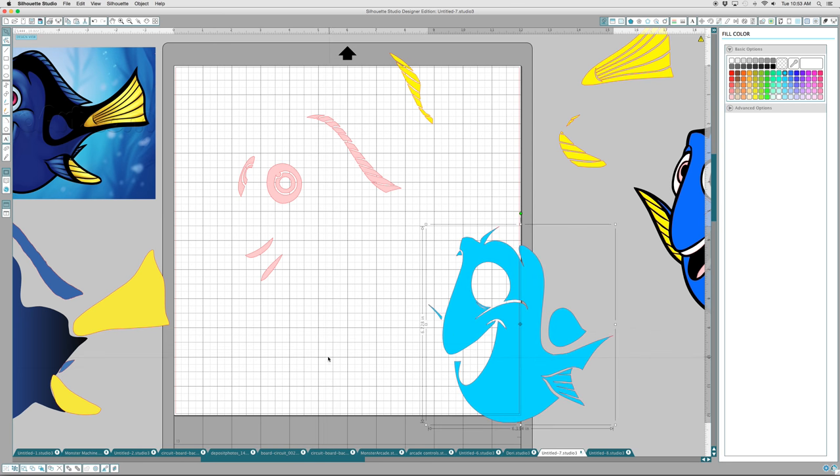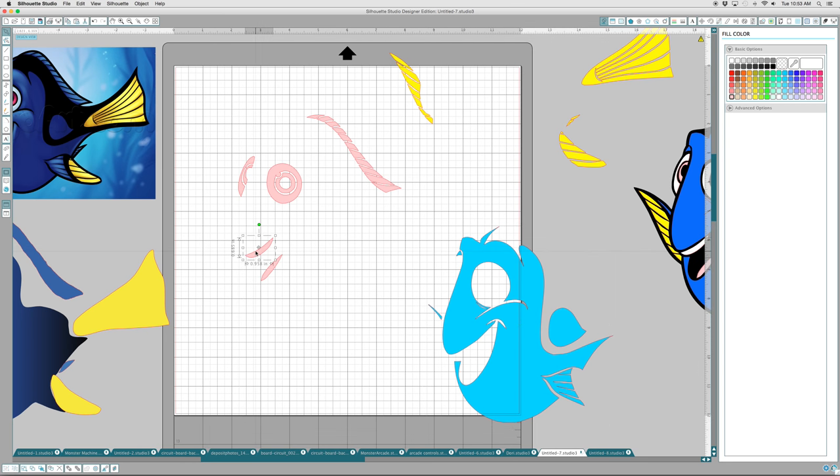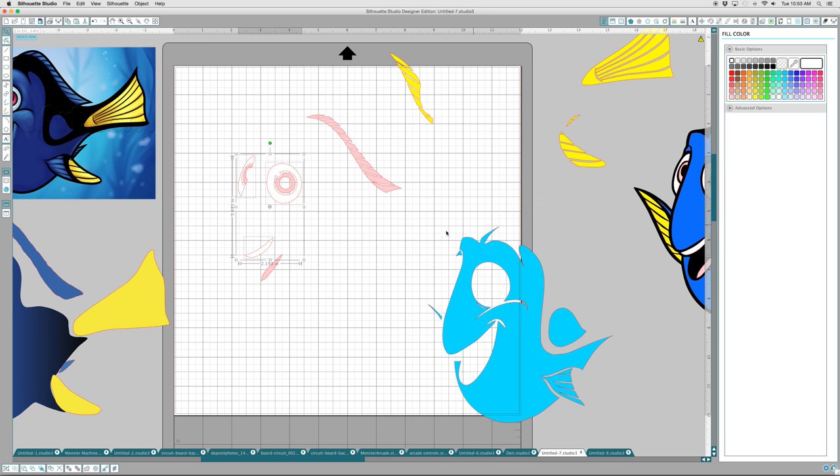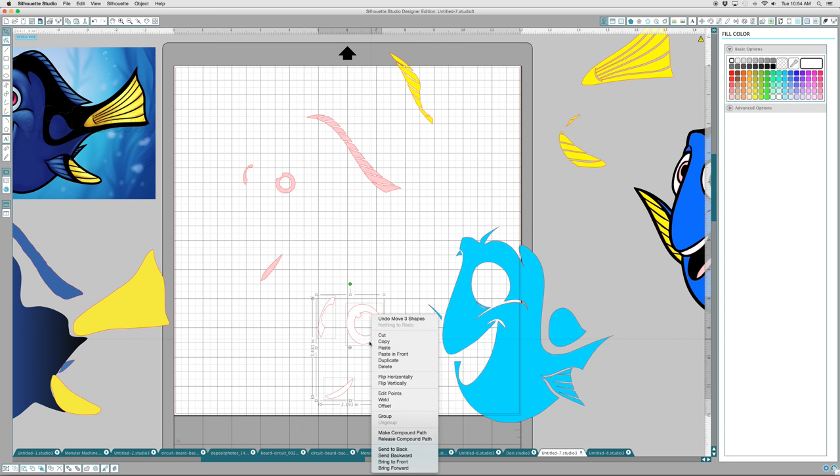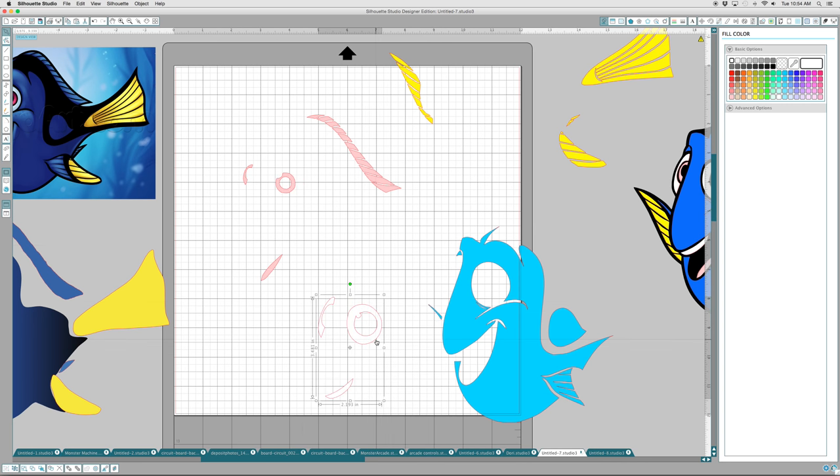I will do it again for the white. I would like the teeth to be white, the eyeball to be white, and the outside of this eye to be white. And I will color them white. Pull them from the drawing. Group them. That's now my white cut file.